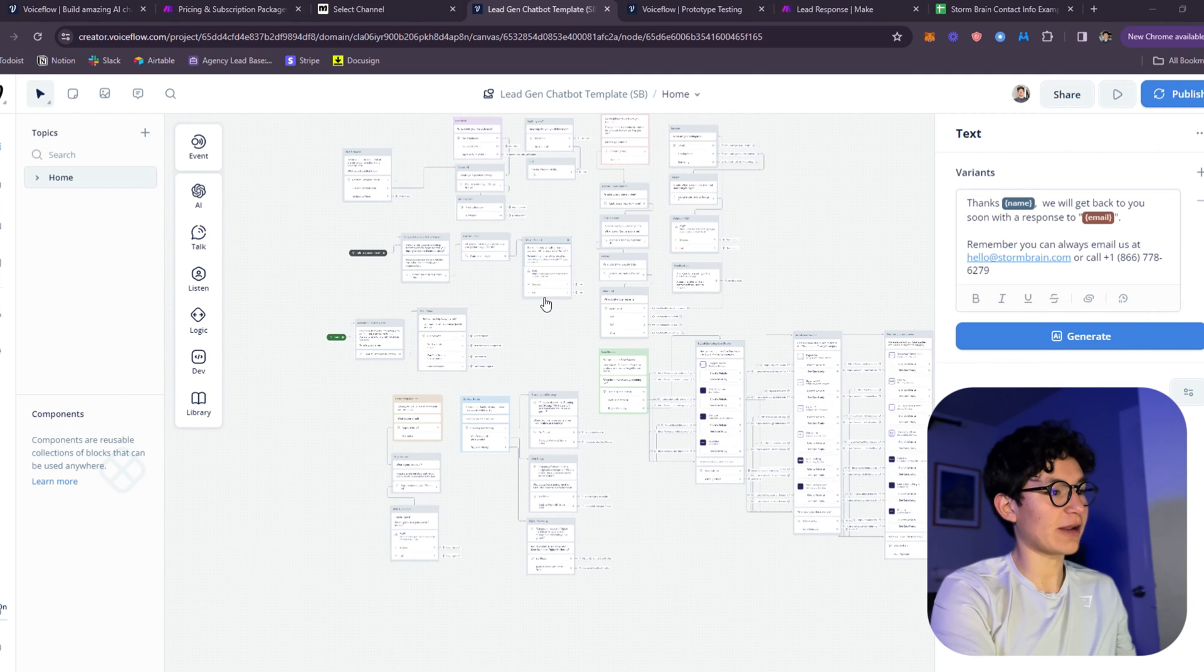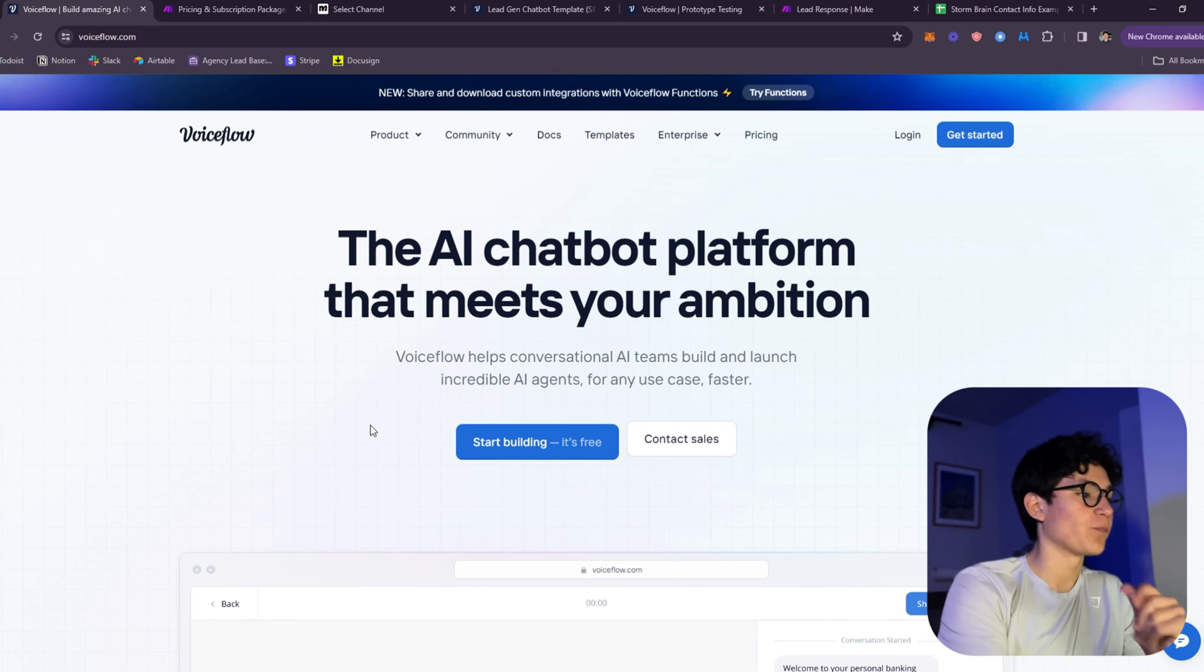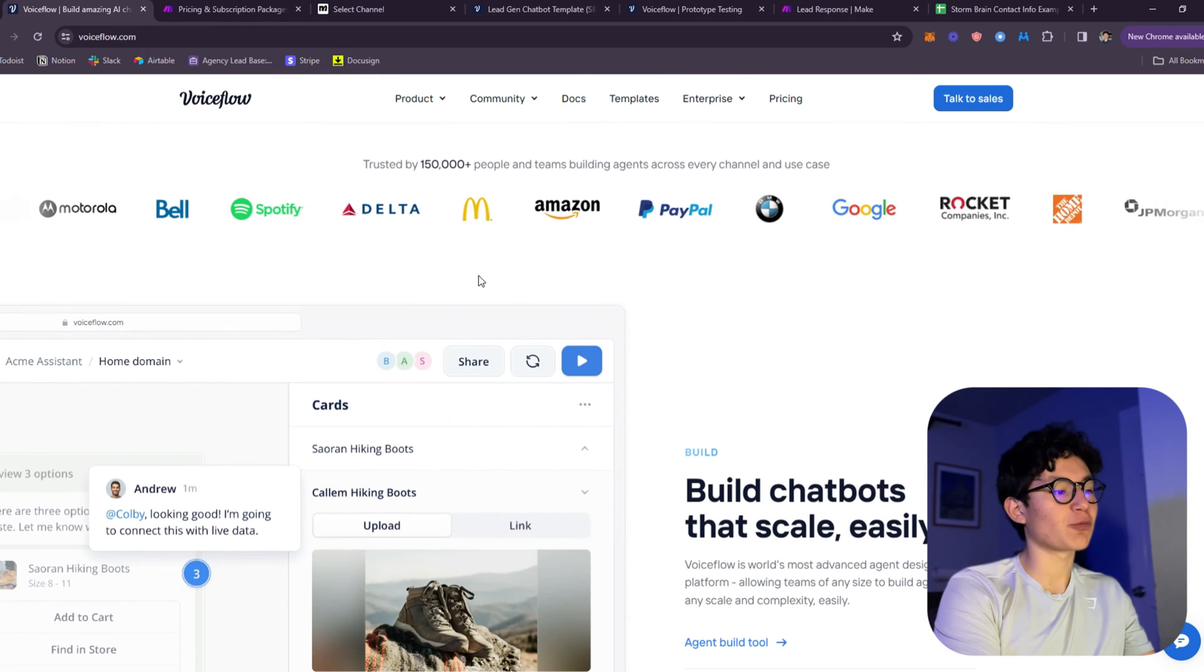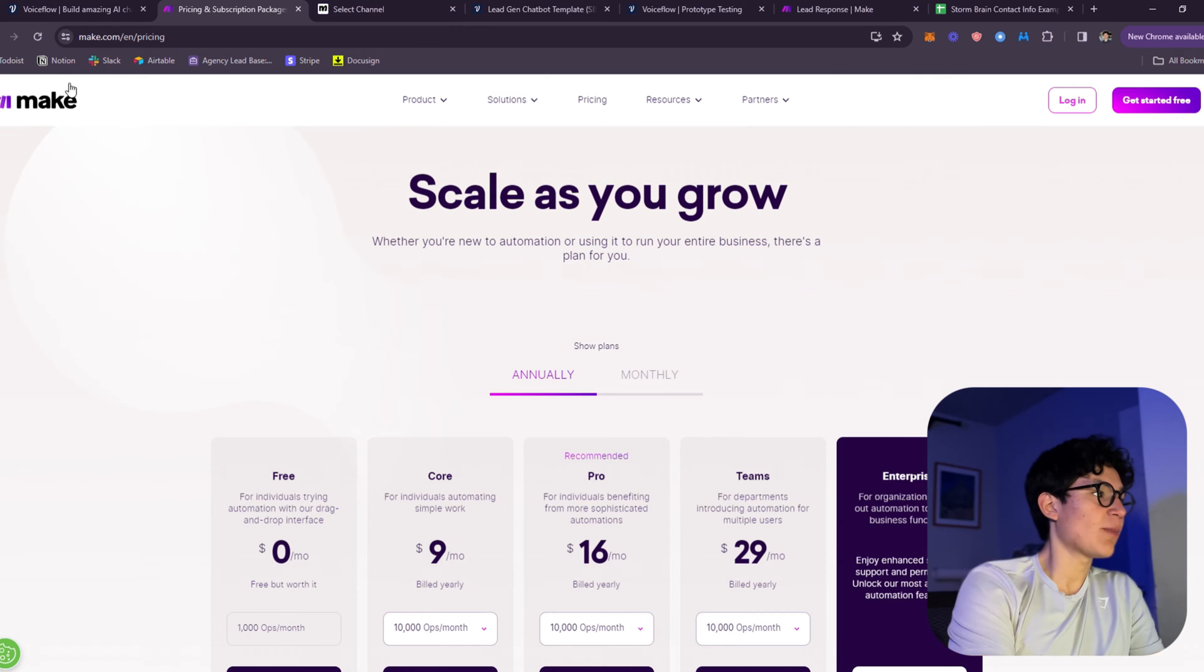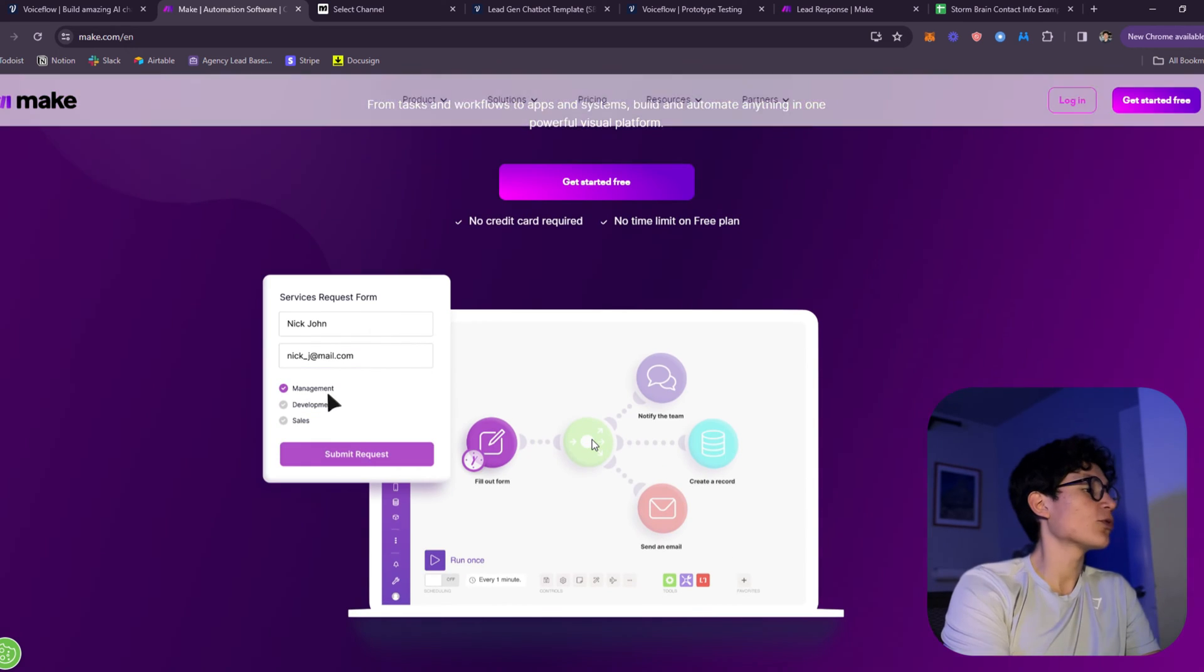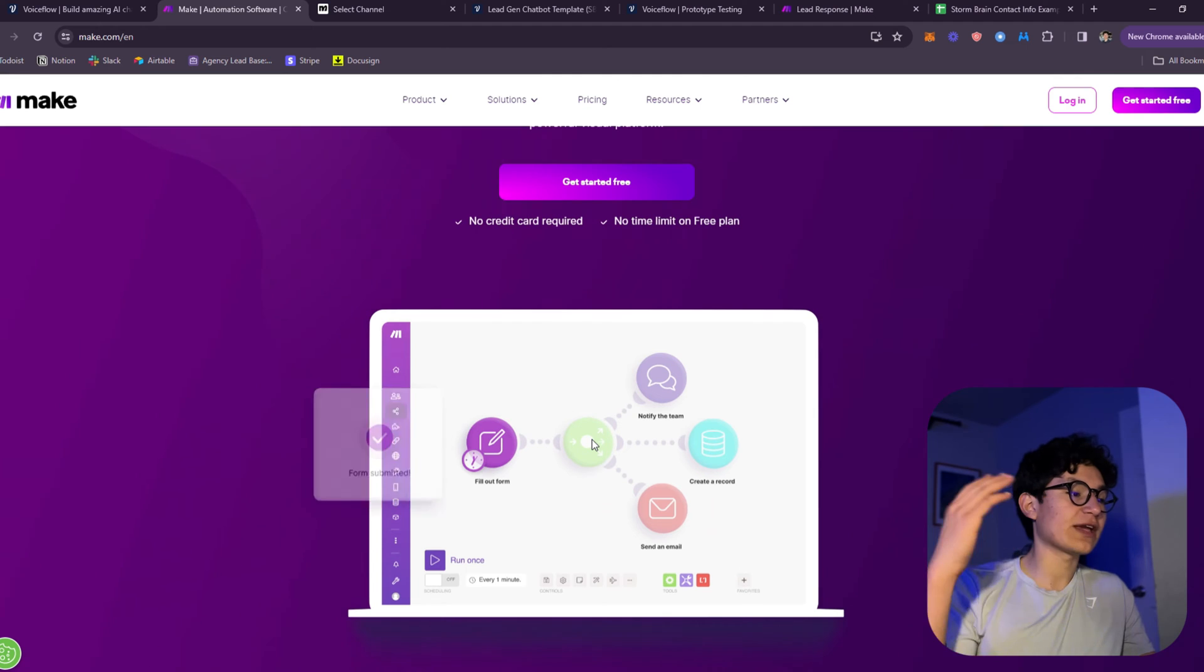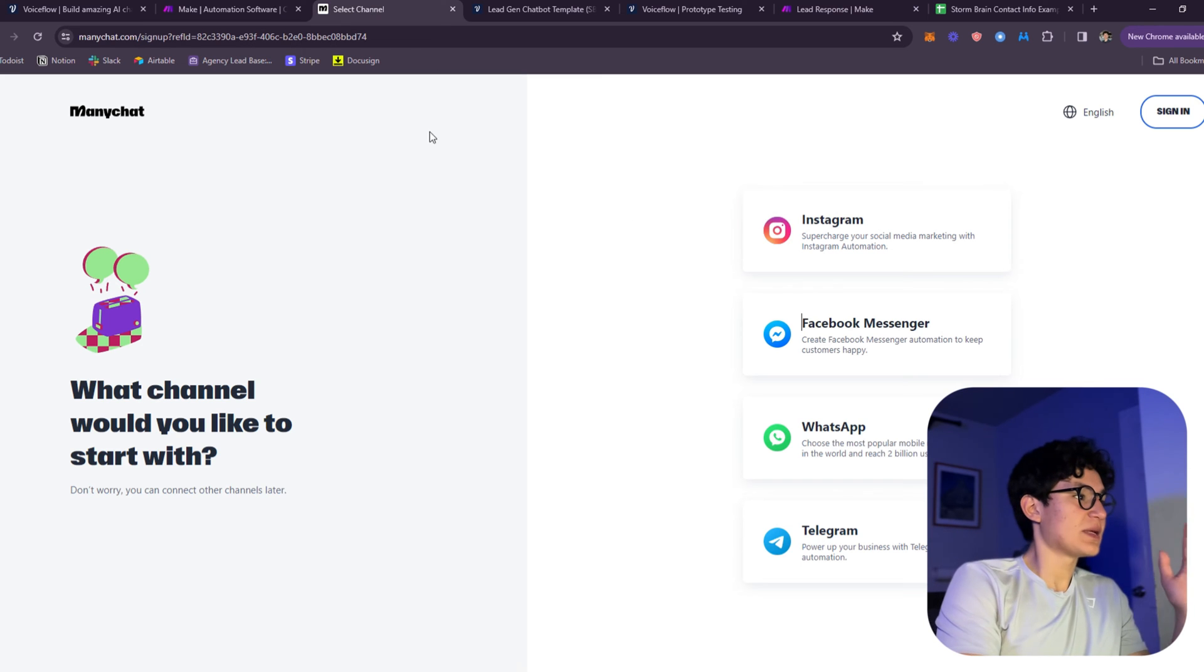The platforms you will need for this bot mainly is VoiceFlow. You can start building on this, it's free for 14 days, and it's basically the best platform out there for building a bot like this. Then you need Make.com, which is basically the competitor to Zapier. You can use Zapier as well, but with this you get access to tons and tons of apps so you can combine your VoiceFlow bot and scale your business.